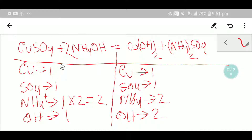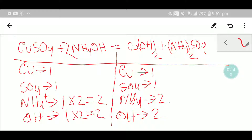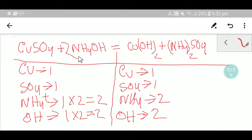If I place here two, the number of ammonium will be two and the number of hydroxide will be updated — we are getting two hydroxide ions. Now we have two ammonium, two ammonium, two hydroxide, two hydroxide, one copper, one copper, one sulfate, one sulfate — everything is balanced. So now you can say that this is a balanced reaction.